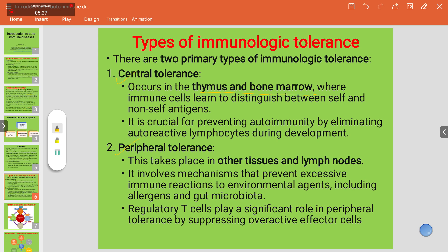Peripheral tolerance takes place in any other part of the body outside the thymus and bone marrow, such as tissues or lymph nodes. It involves mechanisms that prevent excessive immune reactions to environmental agents, including allergens and gut microbiota. Regulatory T-cells play a significant role in peripheral tolerance by suppressing overactive effector cells.